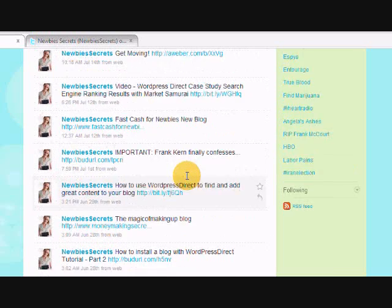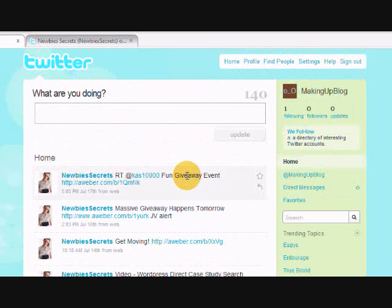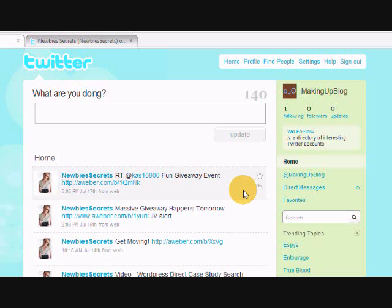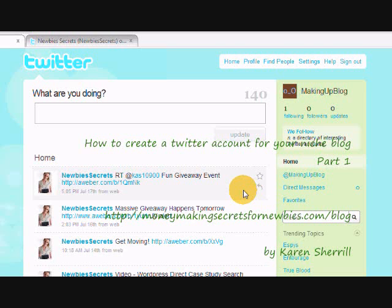The next thing we want to do is set up an automatic tweet-back, so that when somebody follows us we can automatically send them a direct message welcoming them and thanking them for their follow. And if we have a freebie giveaway or something we want to use to entice them to sign up to our list, we can add that in the message as well.